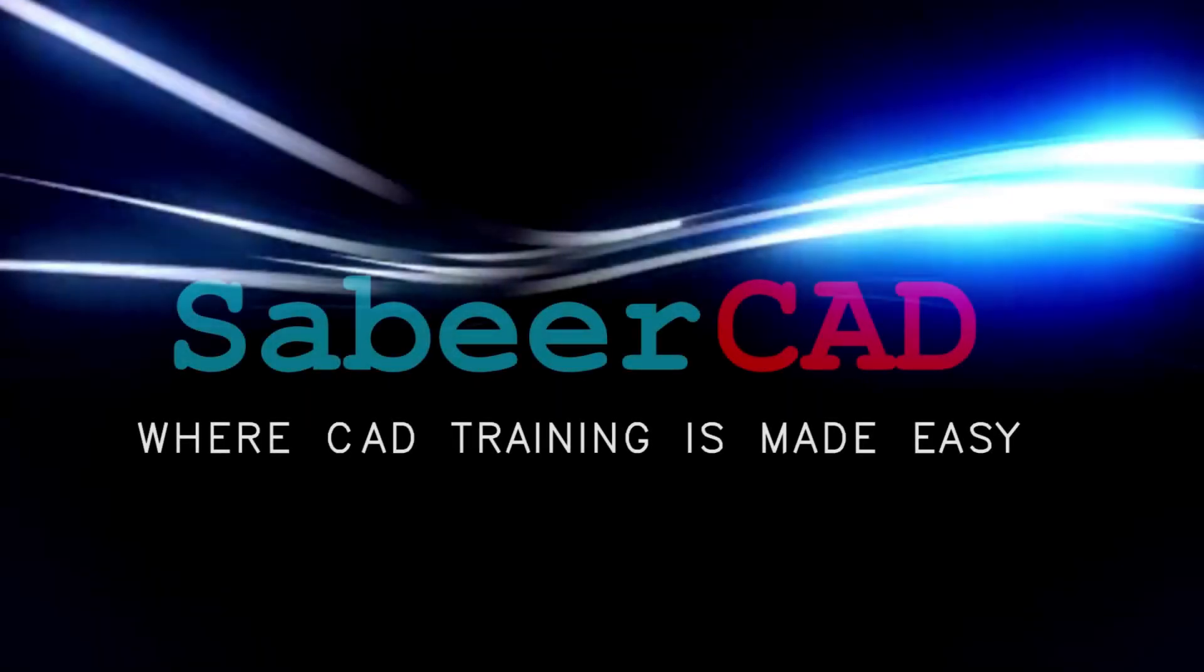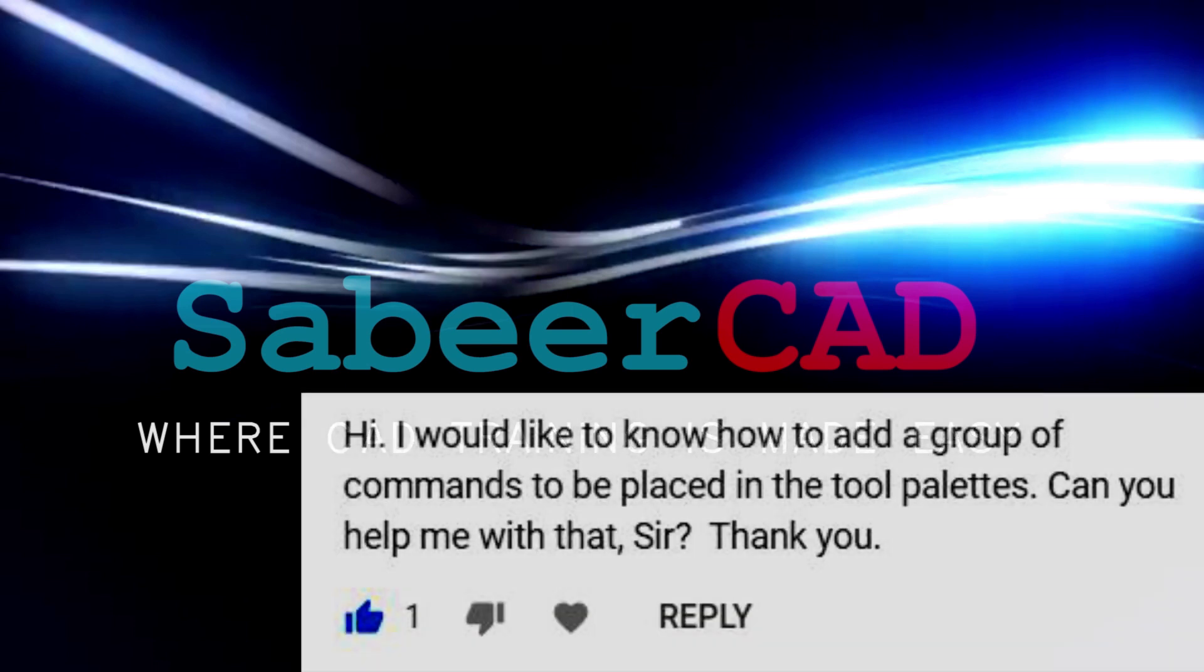Hello friends. Hope you're all doing fine. Welcome back to SabirCAD. The topic of this video is based on a query asked by one of my subscribers.